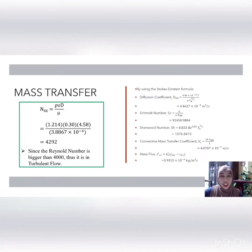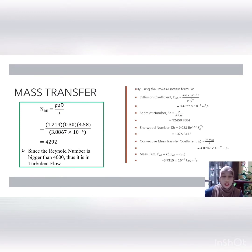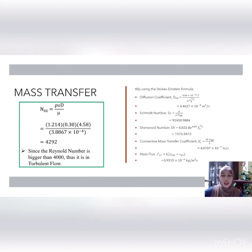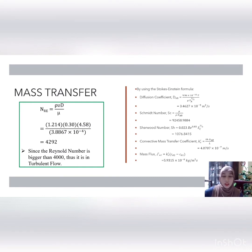Mass transfer is the relative motion of species in a mixture due to a concentration gradient. The Reynolds number is 4,292, which is greater than 4,000, indicating turbulent flow. Using the Stokes-Einstein formula, the diffusion coefficient is 3.4627 × 10⁻⁹ m²/s. The Schmidt number is 92,458.99, the Sherwood number is 1,076.84, and the convective mass transfer coefficient is 4.0707 × 10⁻⁷ m/s. The mass flux is 5.935 × 10⁶ kg/m²·s.